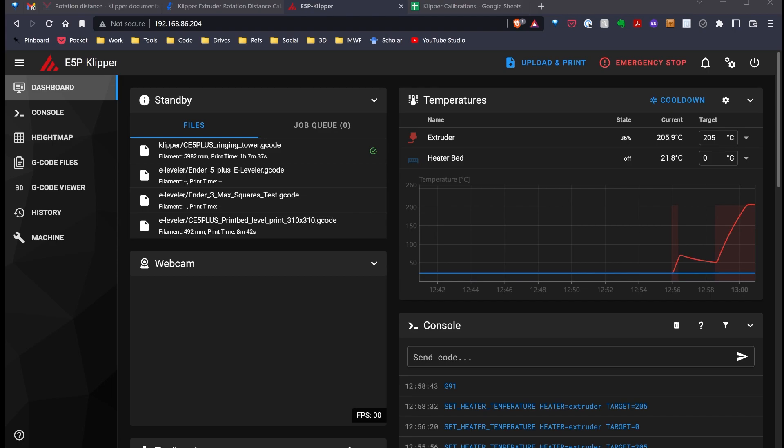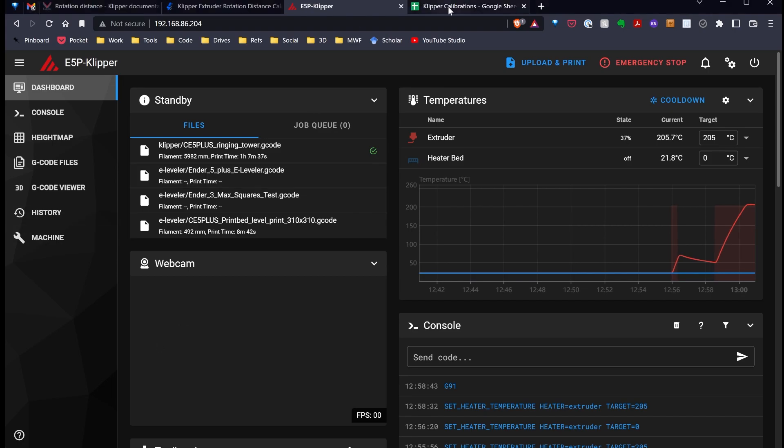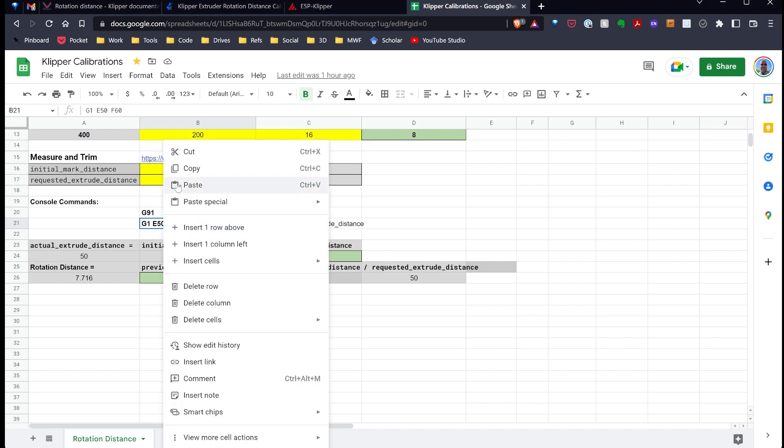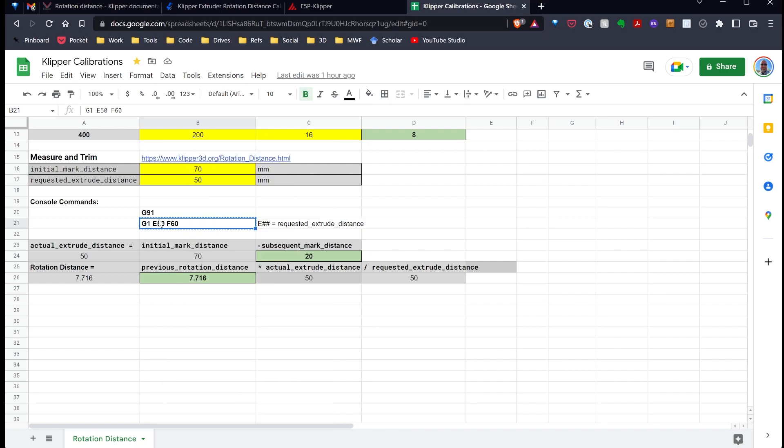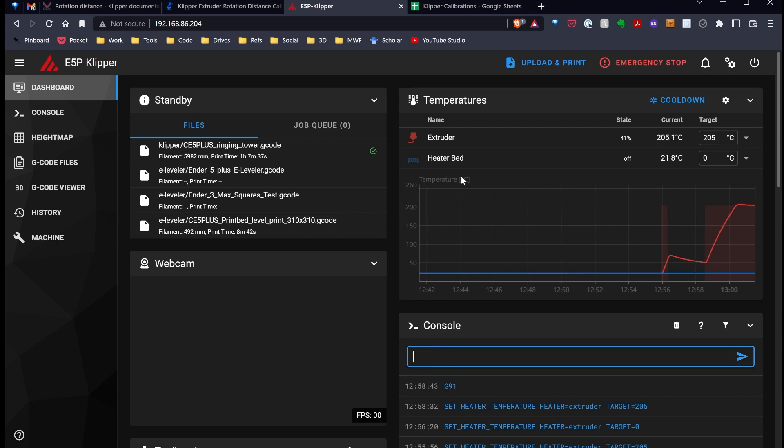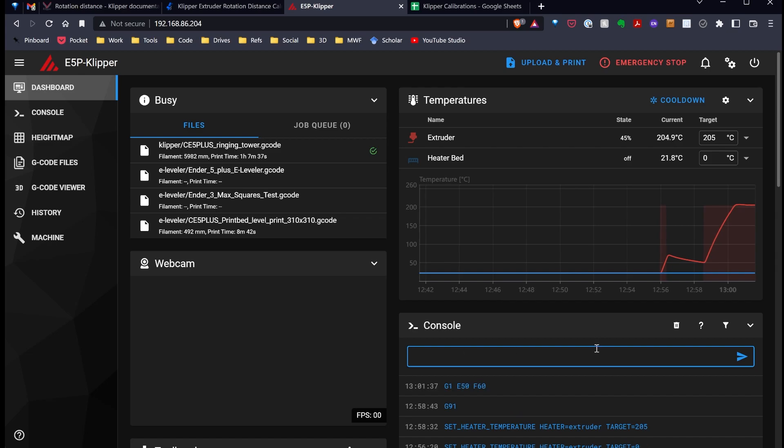I'm going to look at my spreadsheet again. I'm going ahead and copy this command. Let me explain this real quick. This E and the number is telling it to extrude 50 millimeters. So, I've marked my filament at 70, and then it's going to extrude 50. Based on that difference, it'll do the calculations down here to give me what my rotational distance should be. I've copied my command, and I'm going to paste this into my console and hit enter.